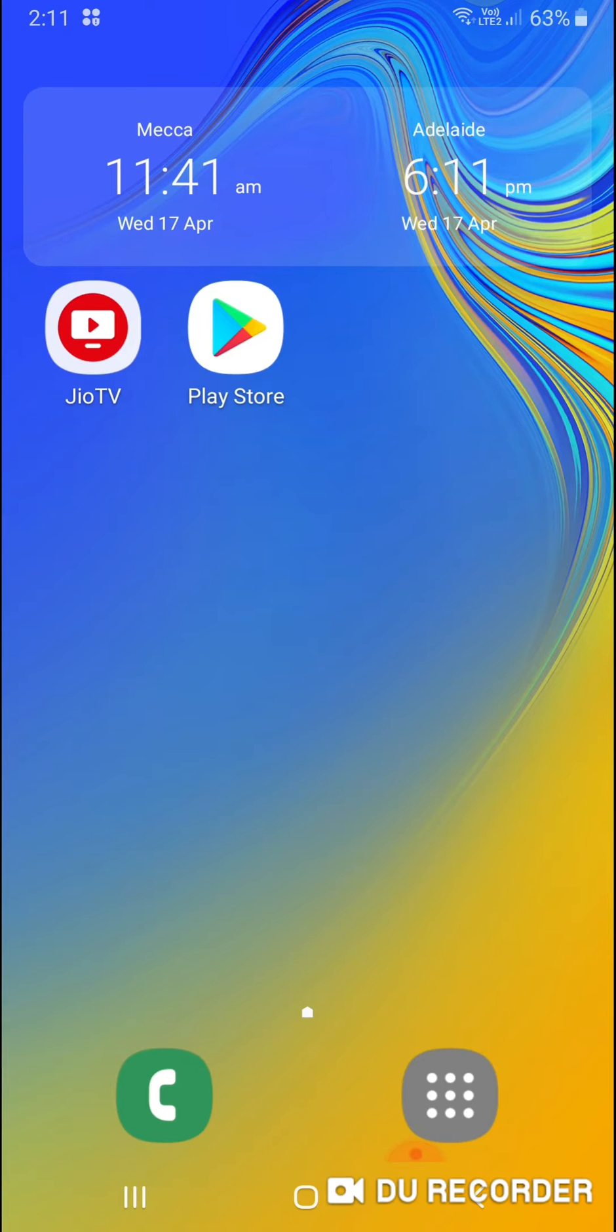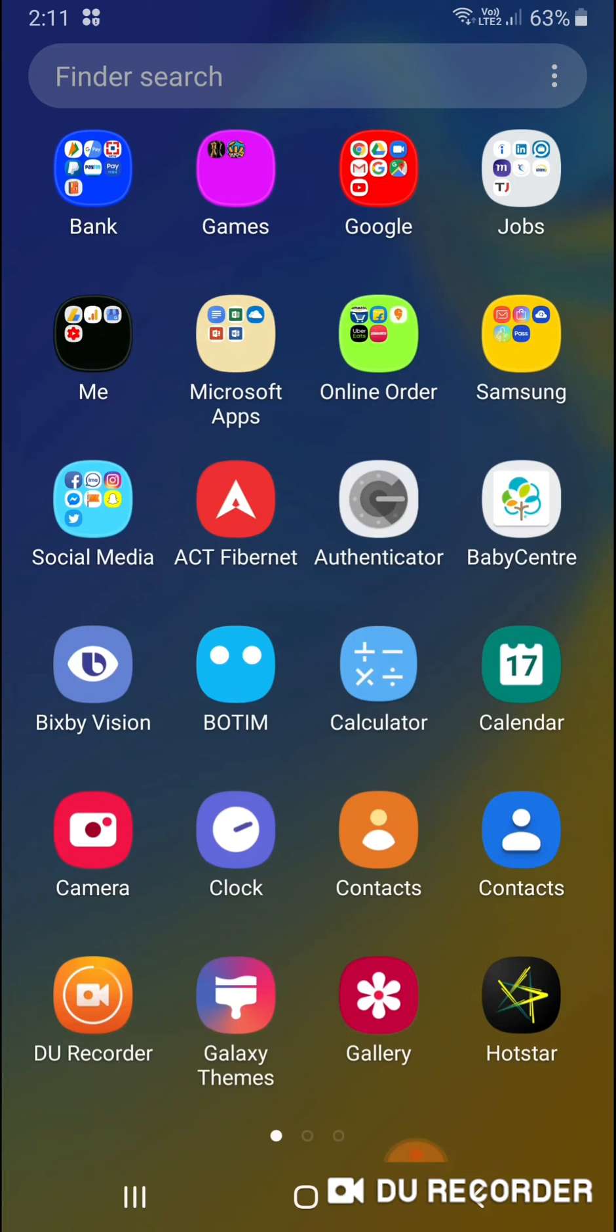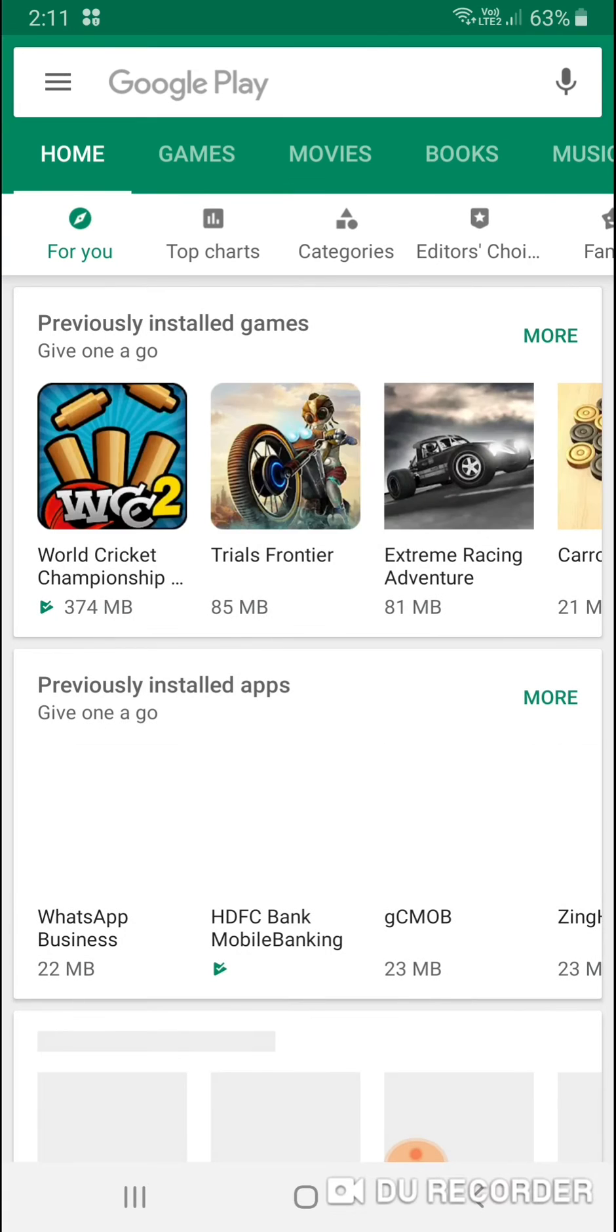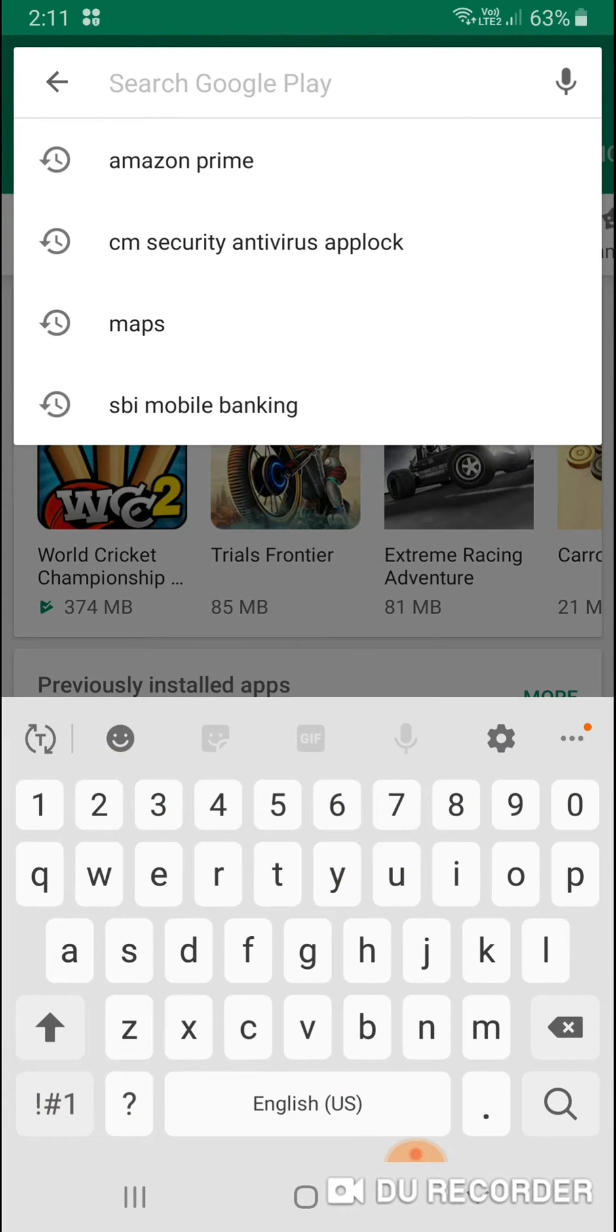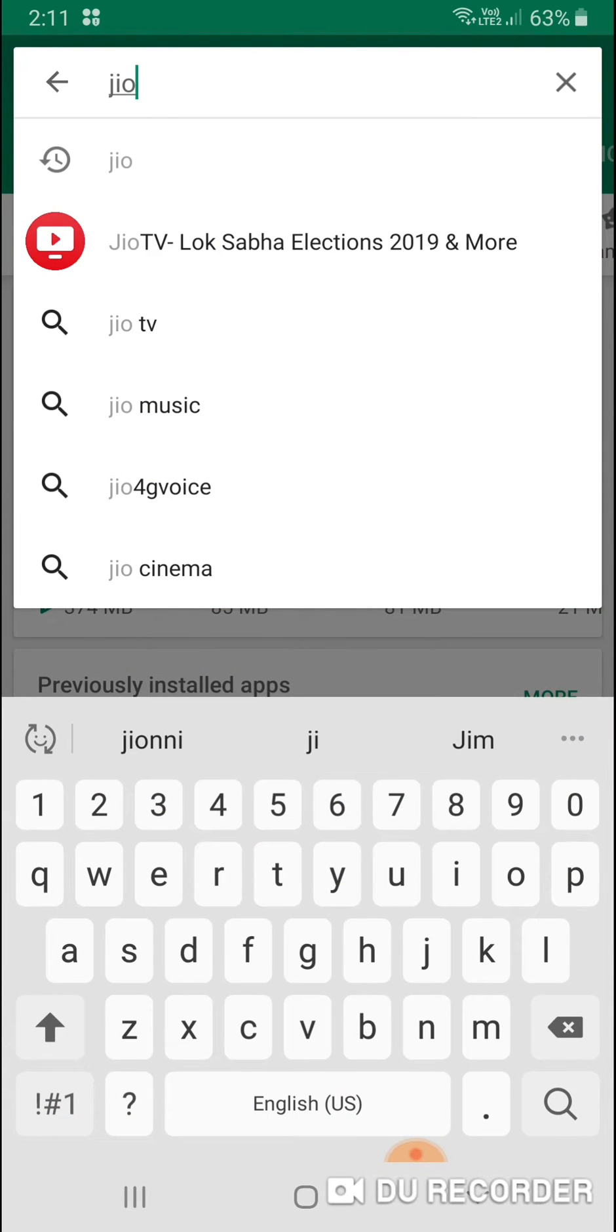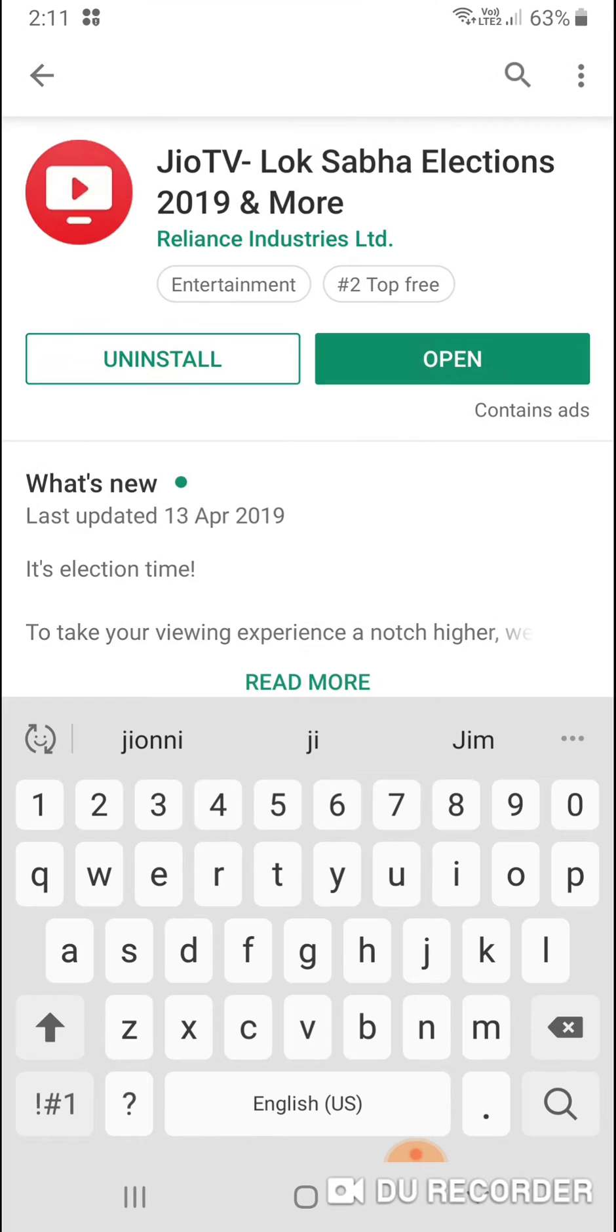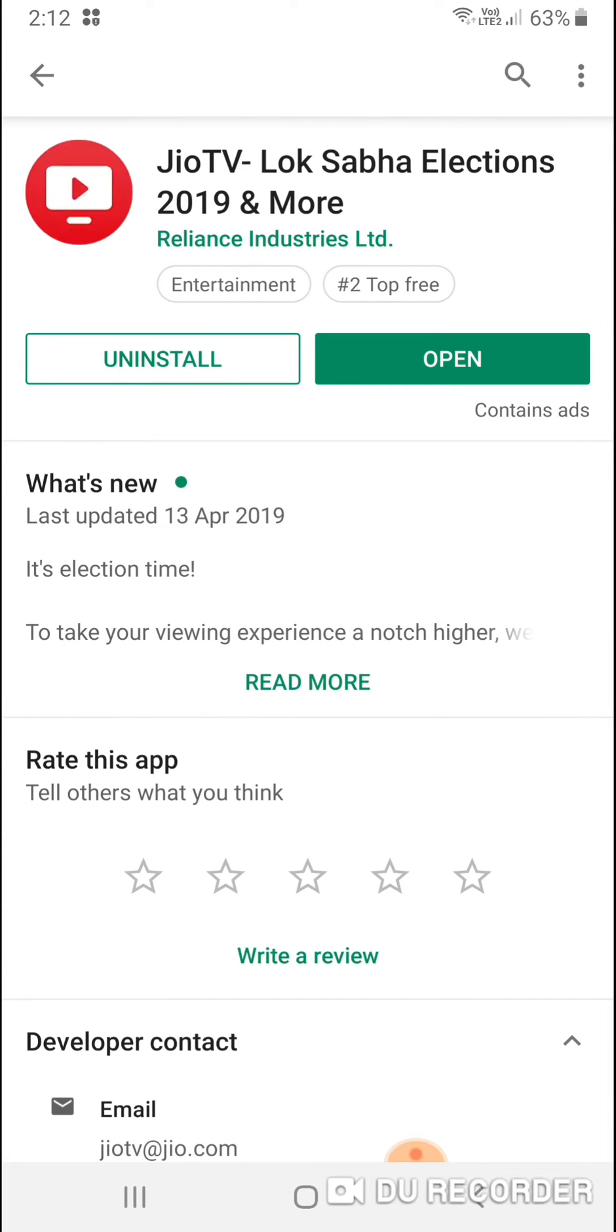Before we start, let's go to the Play Store and type 'JioTV' on your screen. You can see if it is not installed you can install it, and only Jio users can access this PIP mode in the app. Just update the app and open it.